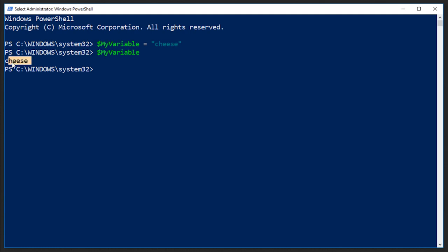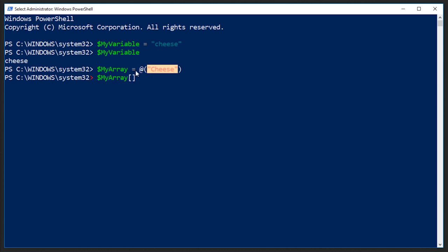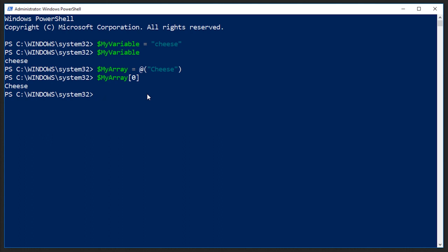Now declaring an array is not that much different. We're going to say my array is equal to, instead of just putting in a string, we're going to say the at sign, holding shift and pressing the two key, open parentheses, and then in quotation marks, whatever we want to put in here. So we'll do cheese with a capital C and a closed parentheses. Now I can reference the index number of this element. Since this is the first and only element, remember computers start counting at zero. So my array zero, press enter and we get cheese.